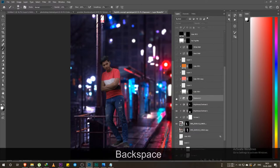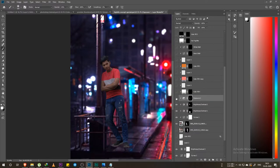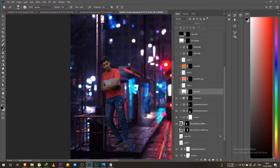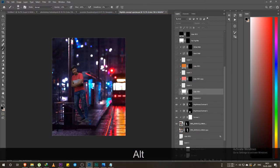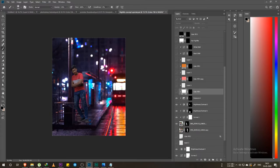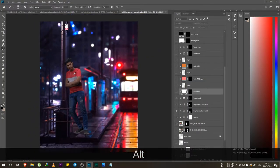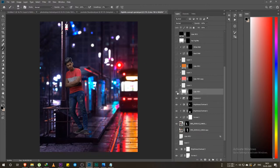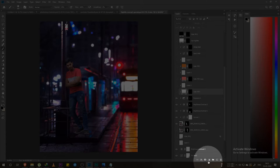Then I made an exposure layer and started painting on those things where I felt the light goes. Then I made a highlight, because obviously I am standing under a pole — the light goes down from the pole. Guys, there are some logical things you need to keep in mind. What I mean is I simply went to adjustment layers.